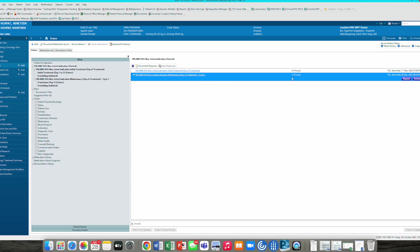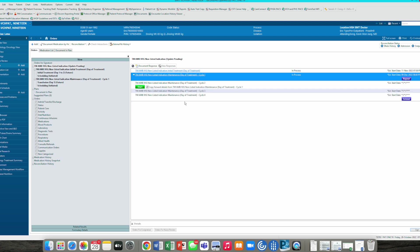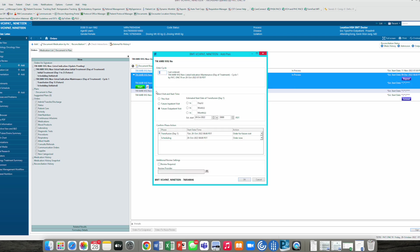Now what we want to do, we want to either repeat the cycle, initial induction phase, as well as the cycle. Then we can repeat if we want to extend. Here we want in cycle two, number of occurrences. Let's say we have three cycles of the day of treatment, not the initial treatment, but the maintenance ones. Click okay. And here we have now cycle one, two, three, and four. That's three more cycles on top. We will start the next cycle, and this becomes a lot easier now.